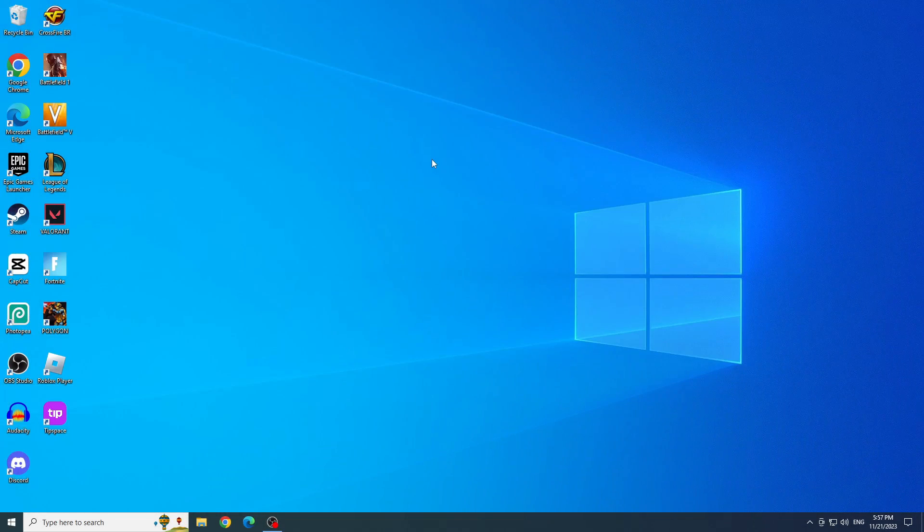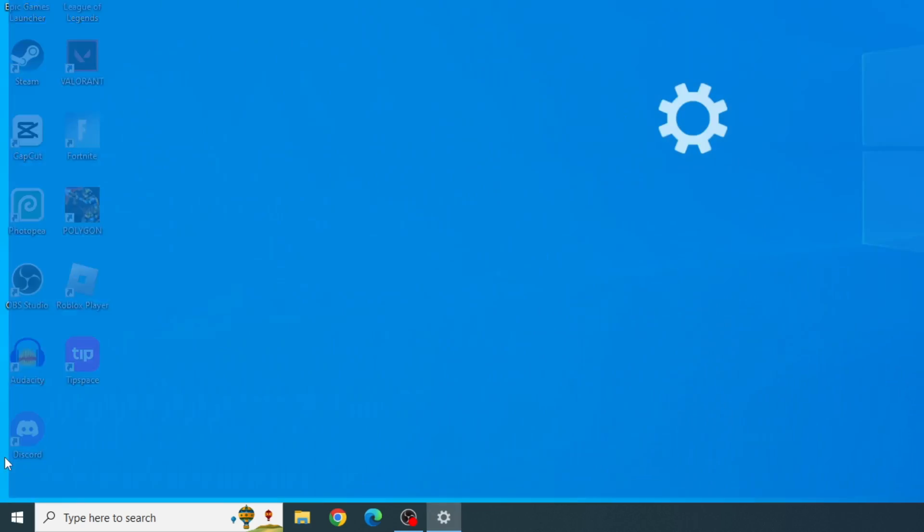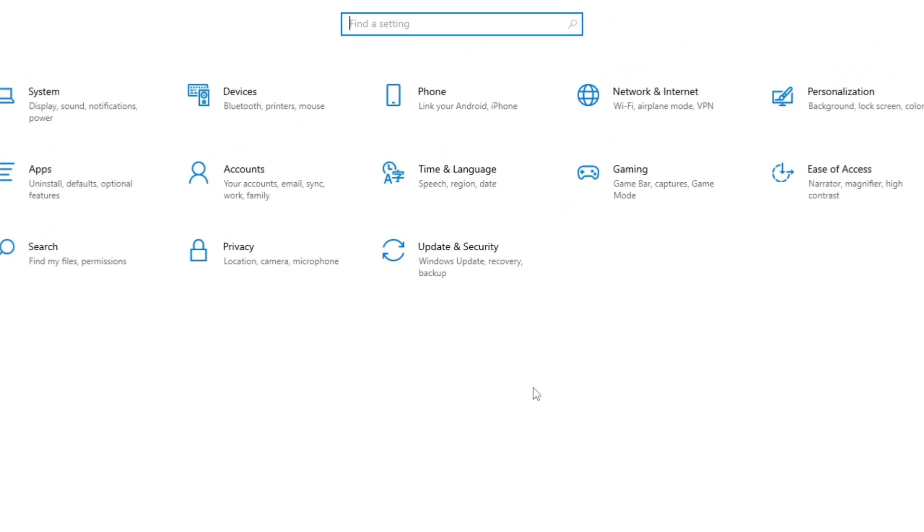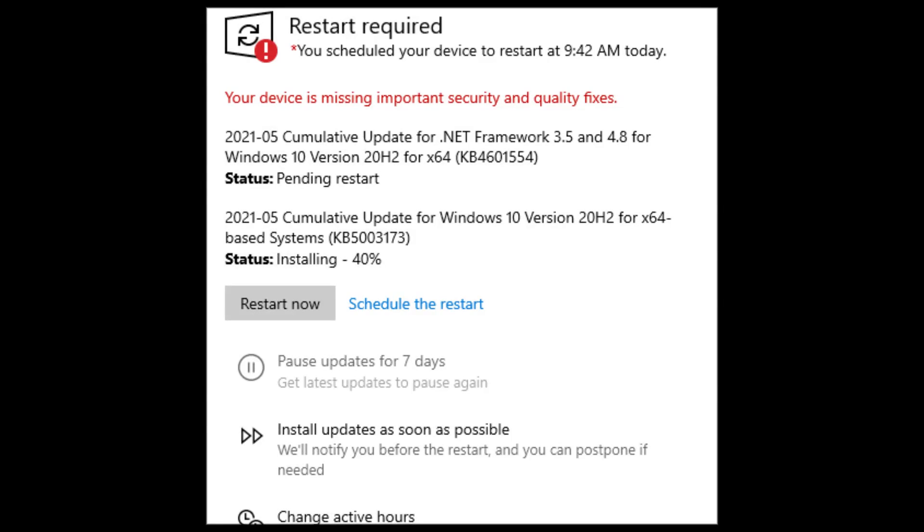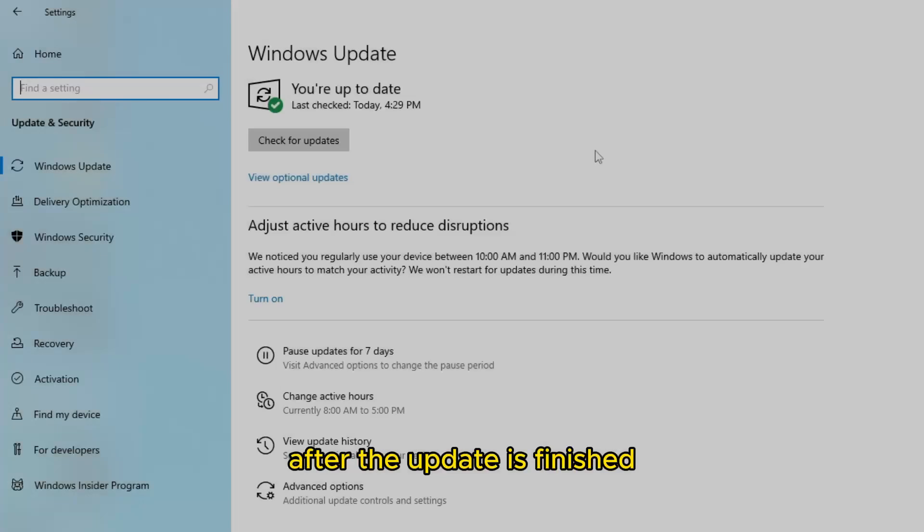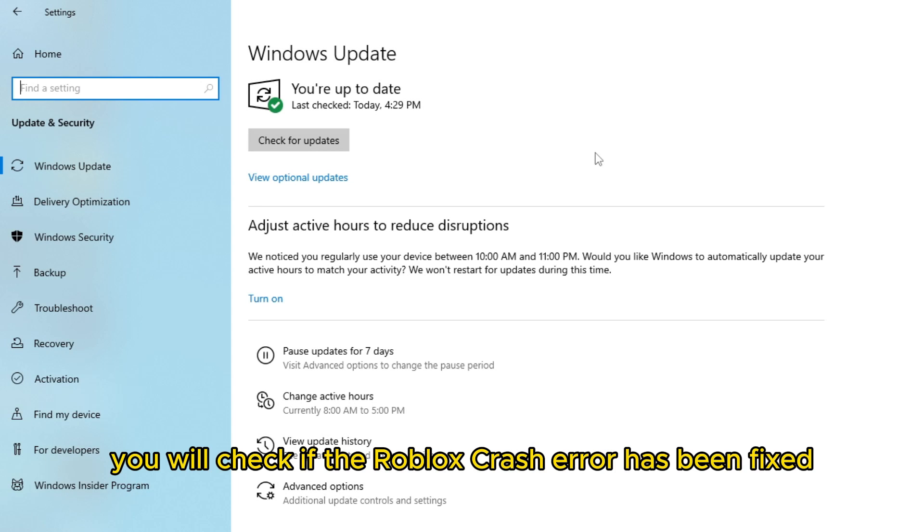Fourth solution: Check if Windows is updated. To check if Windows is up to date, click on Start and click on Settings. Click on Update and Security. And here check if it is updated. If not, it will probably have a button written restart now, and you will click on it to update Windows. After the update is finished, you will check if the Roblox crash error has been fixed.